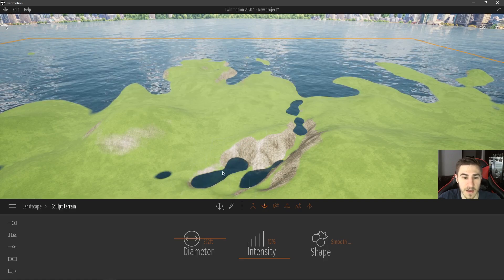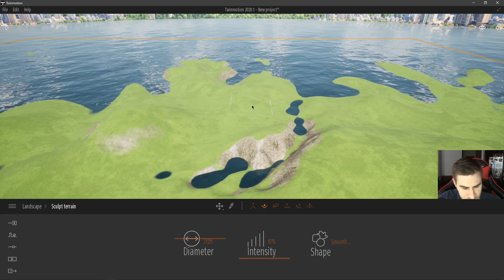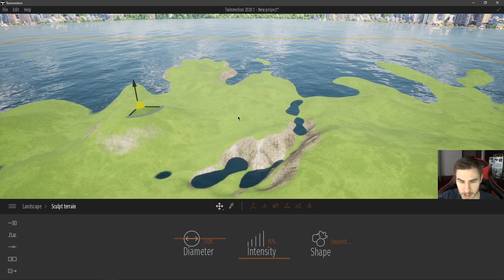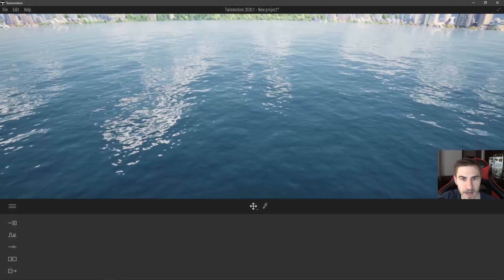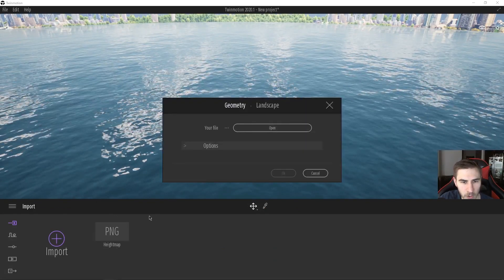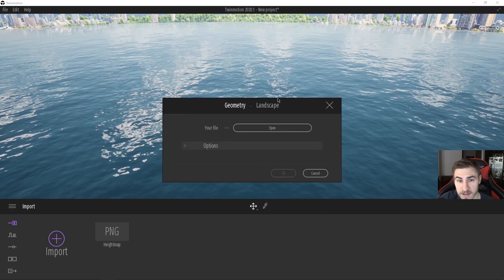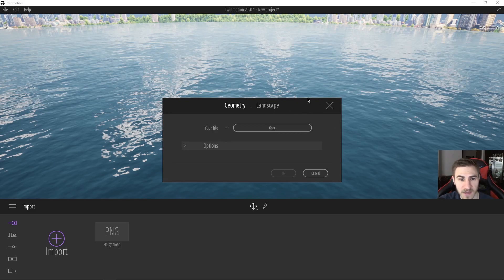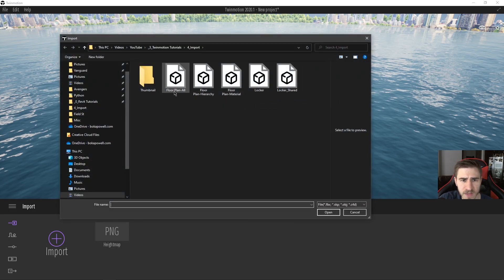That's everything that comes with landscape. This works with any file type included in those supported formats, and everything comes in as basic Twinmotion geometry and landscape. I'm going to get rid of this landscape now and go back to import. We're going to start working with geometries — I have a series of floor plans to bring in as well as specific objects, and we'll see how the different import options affect them.